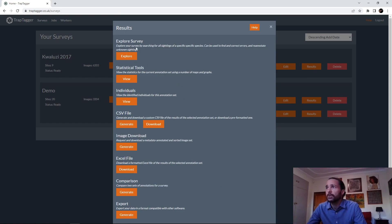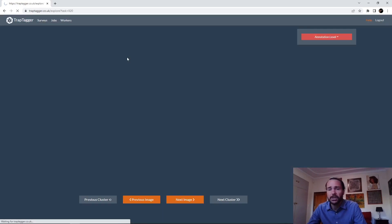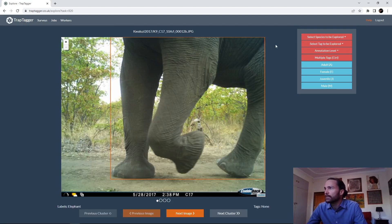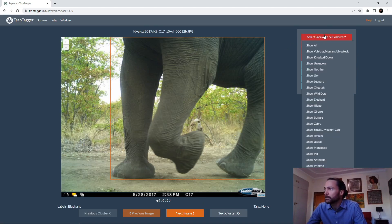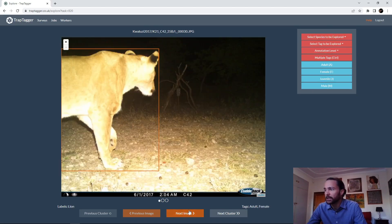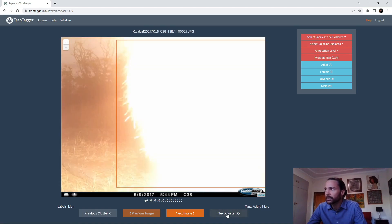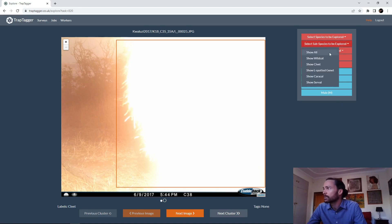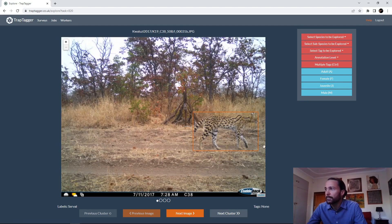First and foremost, we can explore the survey, which lets you quite literally look through and explore the survey. You can say what species you'd like to see — for example, lion — and then see all our clusters of lion images served as clusters, with the label and annotations. For instance, this has been labeled as an adult female. Or you can do subspecies, like small-medium cats, subspecies serval, and actually see the serval clusters.